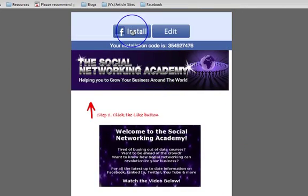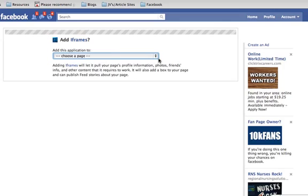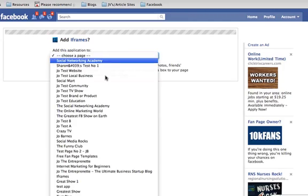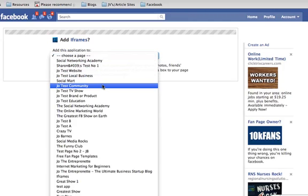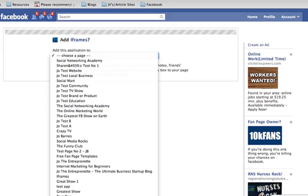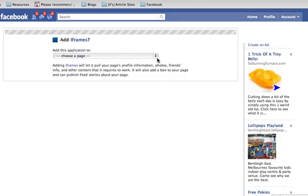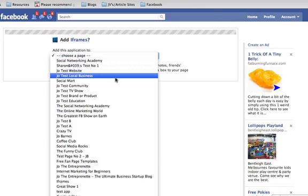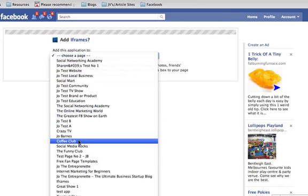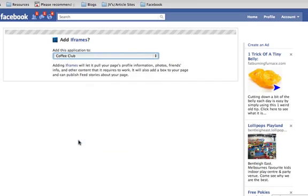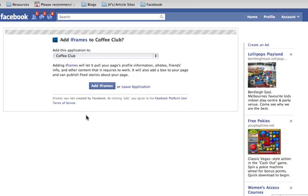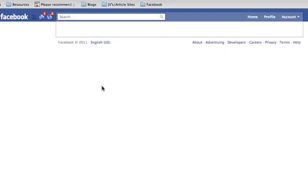So let's go and install. Let's choose Coffee Club again. Let me just grab it because I just had to reset it.